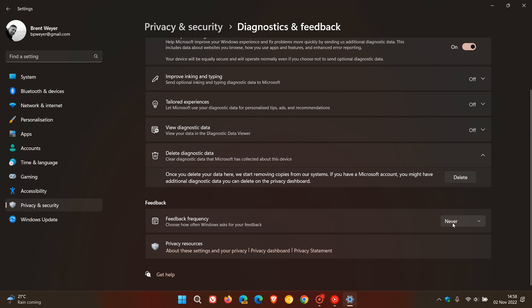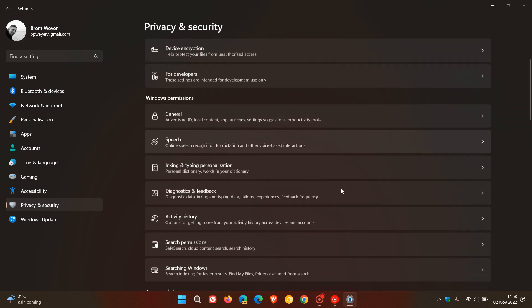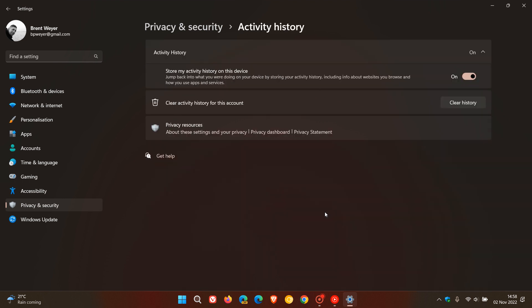Under Activity History, 'Store my activity history on this device'—I need this for my own personal computing needs, but if you don't need to be storing your activity history on your device, I would suggest turning this off. If you leave it on, you can jump back into what you were doing on your device by storing your activity history. If you want to be able to jump right back in, leave it on; if not, turn it off.